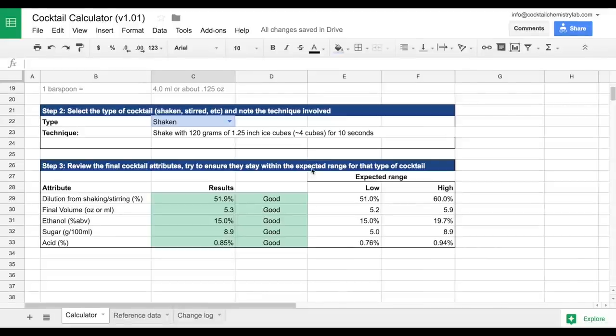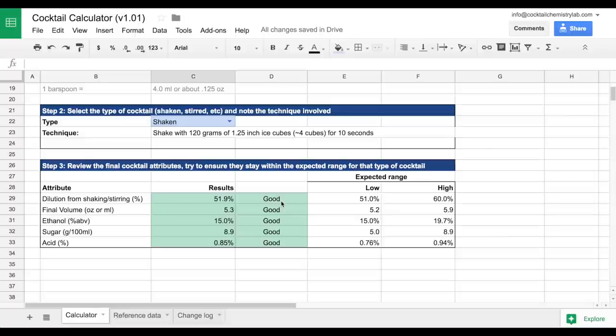It's worth noting that just because a cocktail is out of range, that doesn't mean it's bad. It just means it's a bit of an outlier from the average. Some people like their daiquiris a little more sweet.